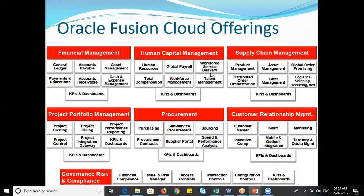Looking at Oracle cloud offerings: the platform includes Financial Management, Human Capital Management, Supply Chain Management, Project Portfolio Management, Procurement, and Customer Relationship Management. Our focus is on Financial Management — specifically General Ledger, Accounts Payable, Asset Management, Payments and Collections, Accounts Receivable, and related modules.